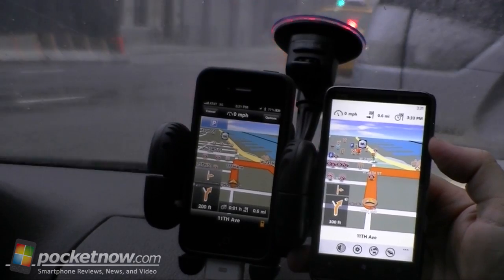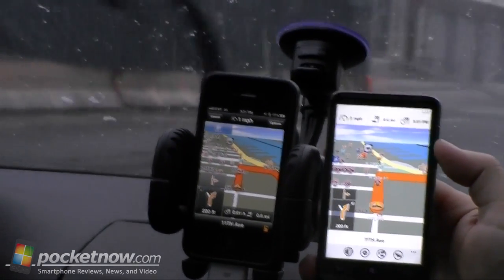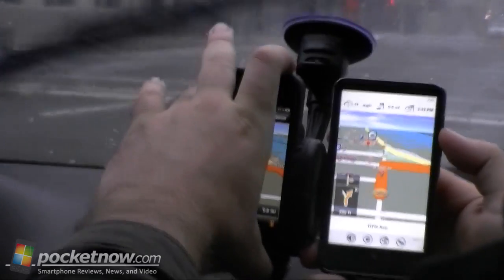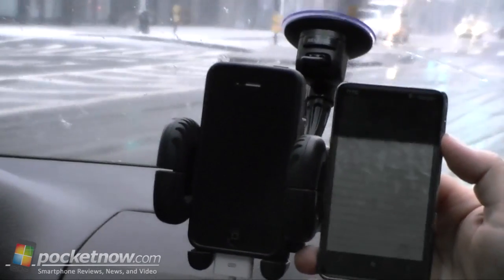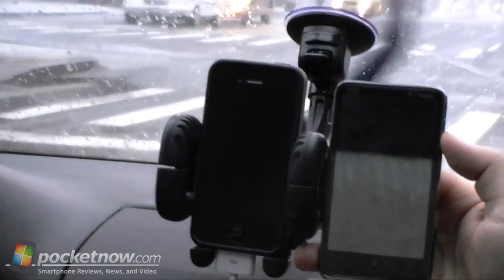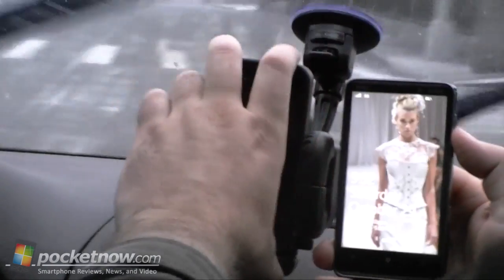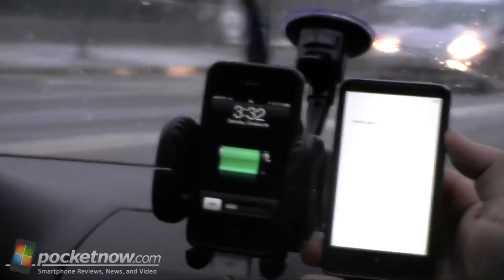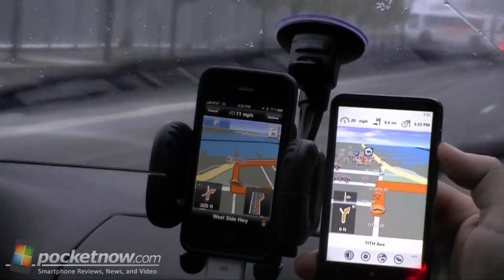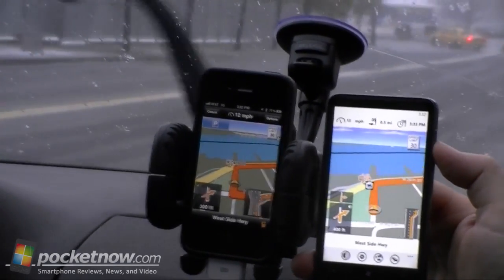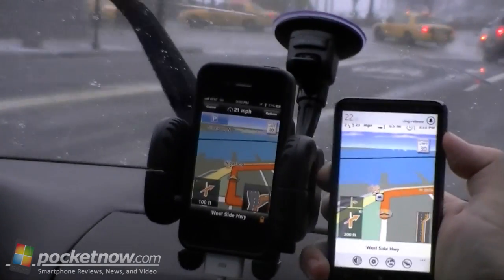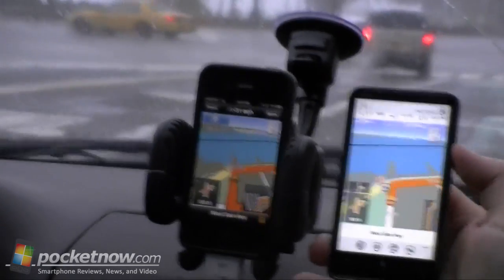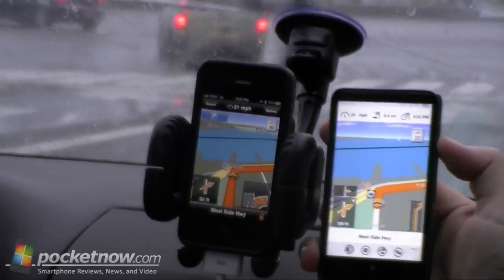I guess we'll take it for a little drive. And if we shut off the screen on the iPhone — now bear right onto 11th Avenue — the iPhone still talks. Turn right onto West 24th Street. In 400 feet, turn right onto West Side Highway. Windows Phone, you have to be on at all times and seeing the screen and in the app. Now turn right onto West Side Highway.